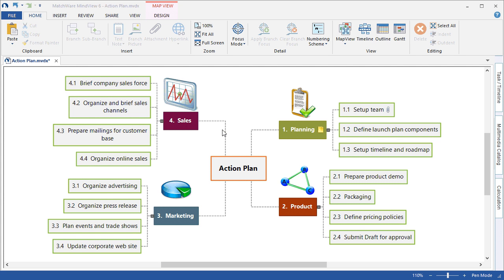In this tutorial, you will learn how to turn your brainstorming session into a project plan, how to create the work breakdown structure, apply task information, and even create the schedule in a Gantt view.